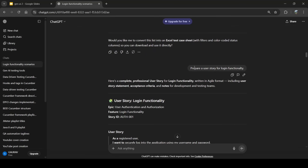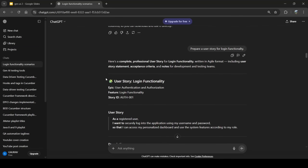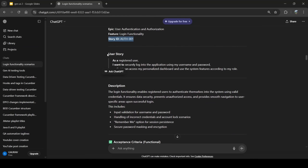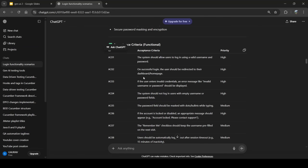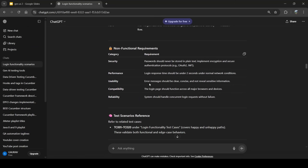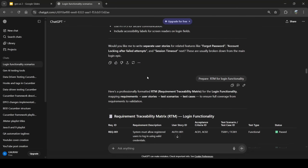I also asked ChatGPT to prepare a user story for login functionality. It created the user story with epic name, feature, story ID, user story description, acceptance criteria with IDs, priority, and non-test scenario references. It gave a very complete result including all the details.